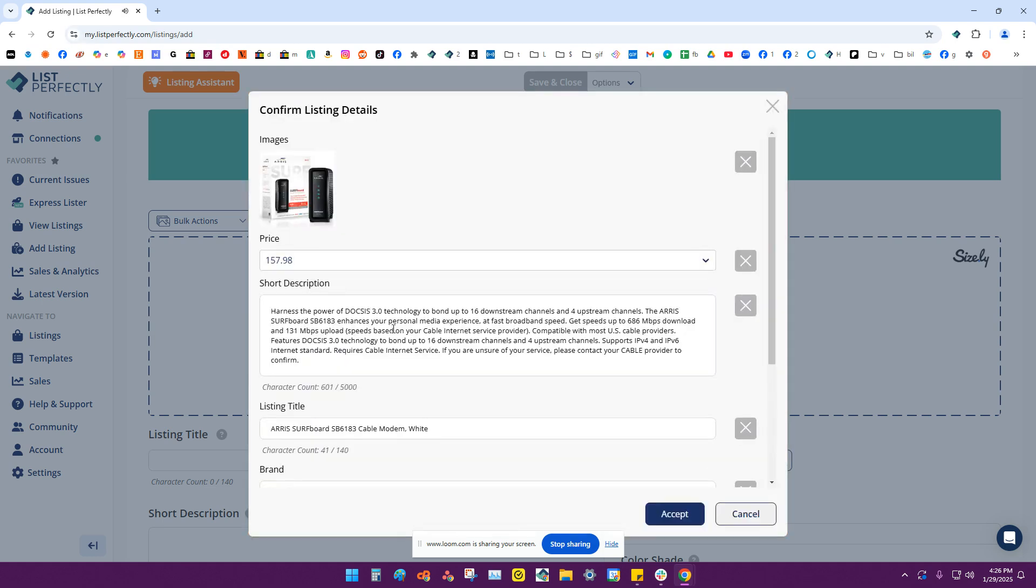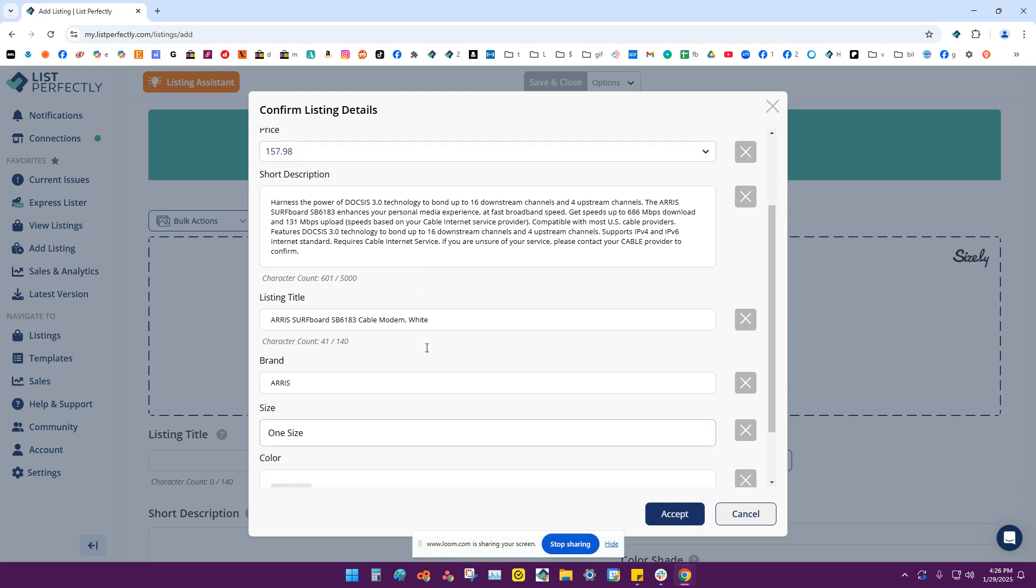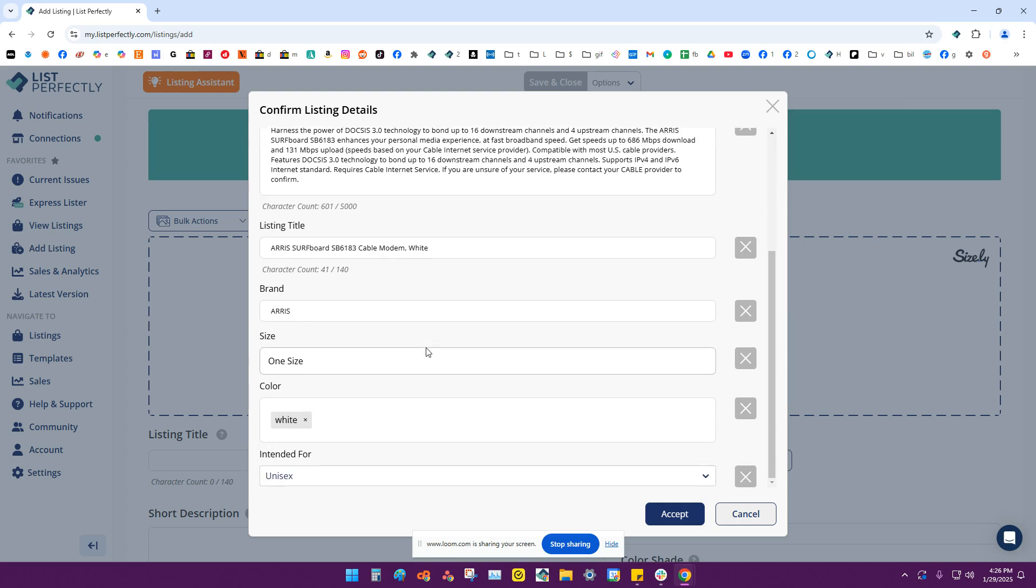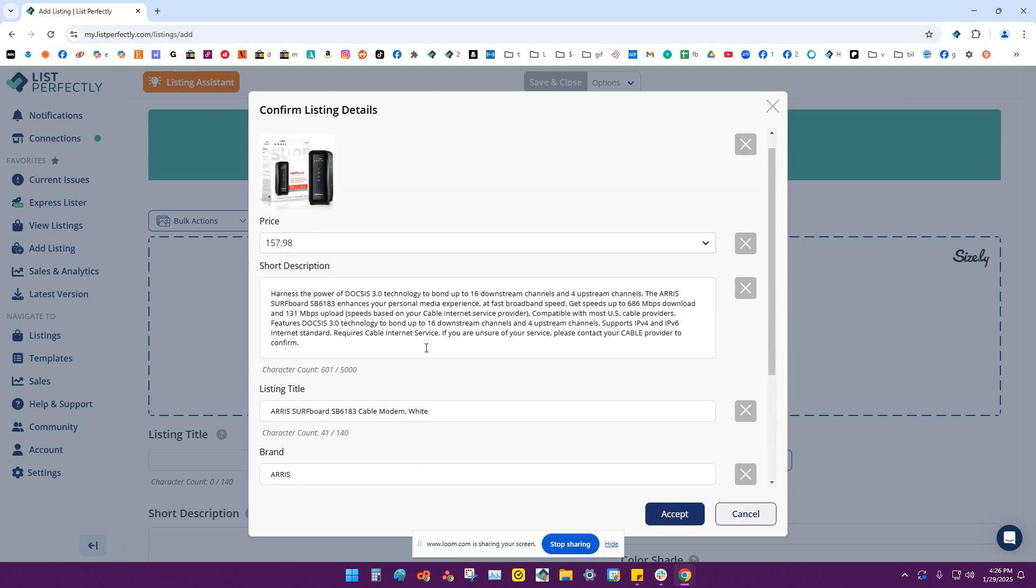List Perfectly will scan that barcode and generate these listing details for you. You'll get an image, a suggested price, a short description, and several other details here.